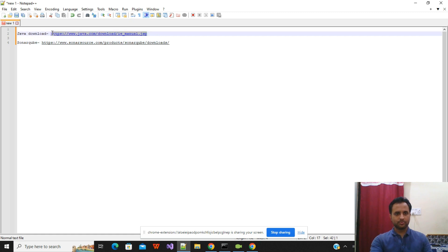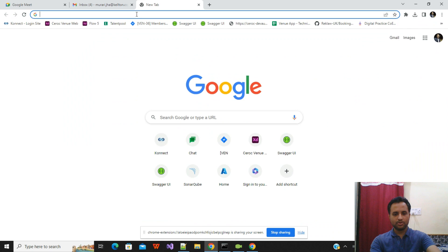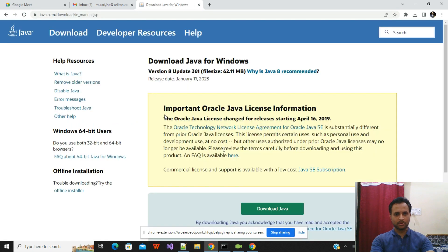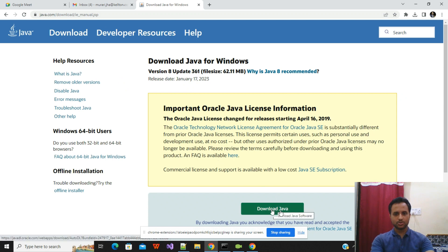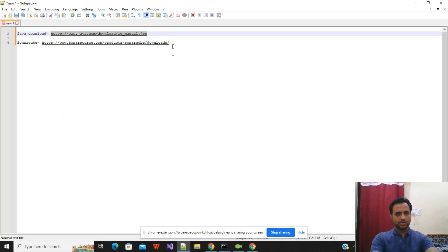For that you need two prerequisites. First, you need to have an updated version of Java installed. I will provide the download link in the description. Once you click on that link you have the download Java button, and the updated Java will be downloaded to your downloads folder.